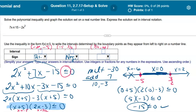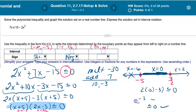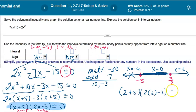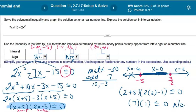Now plugging in x = 2 for the right interval: (2 + 5)(2·2 − 3) = (7)(1) = 7. Is 7 ≤ 0? No — it's positive, so I don't shade that interval. If filling in the homework table, I'd select positive there. That interval is not part of the answer.